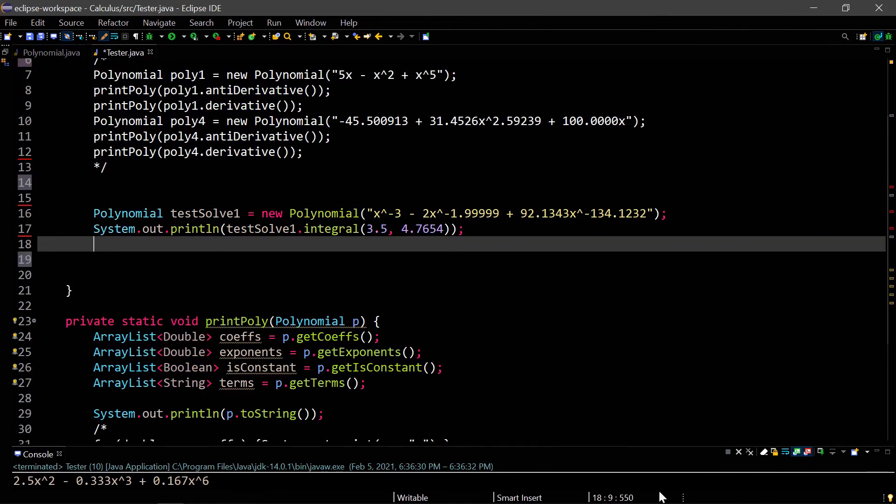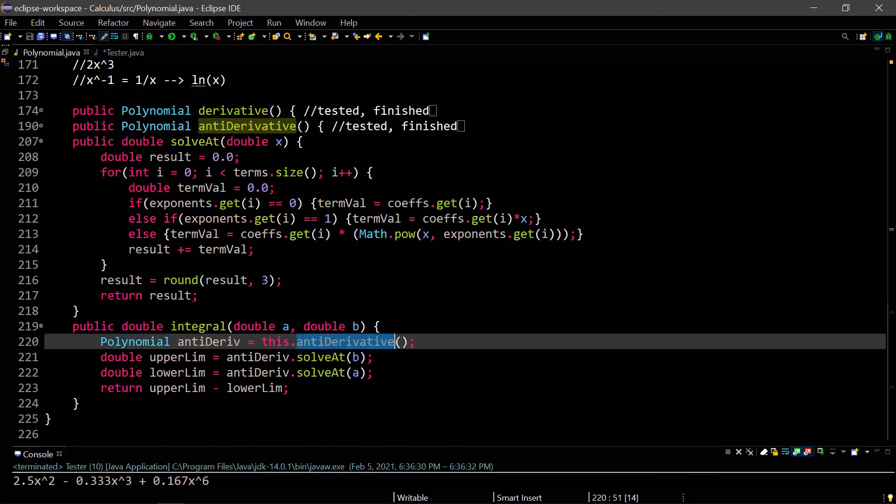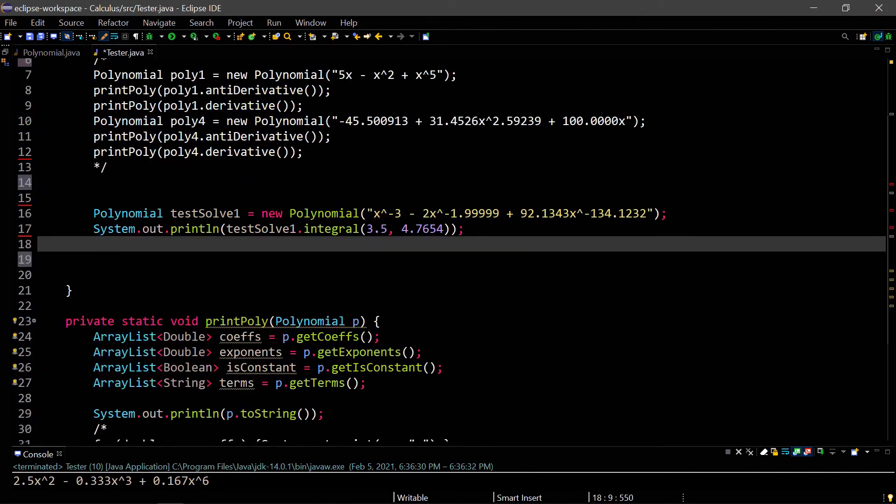I'm only doing one polynomial here, and the reason for that is our integral method actually uses a solve at method. If the integral method is working properly, that pretty much implies that the solve at is working properly. And plus, I have tested this before, and I know it does work properly.